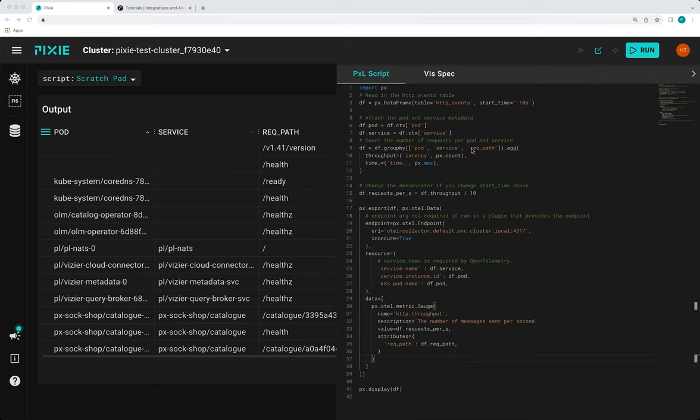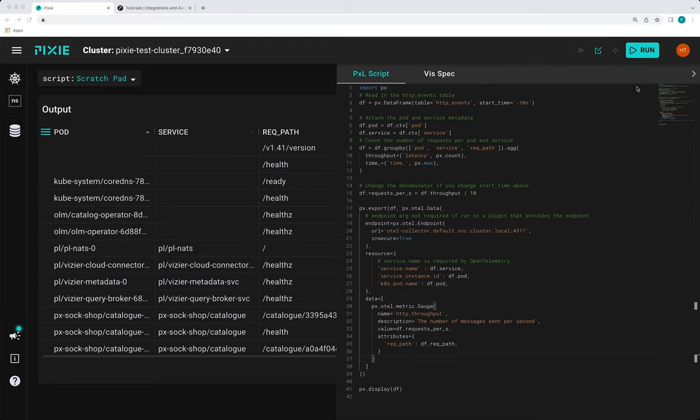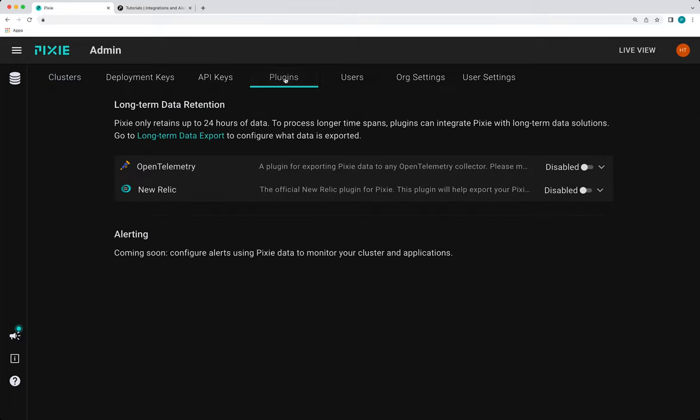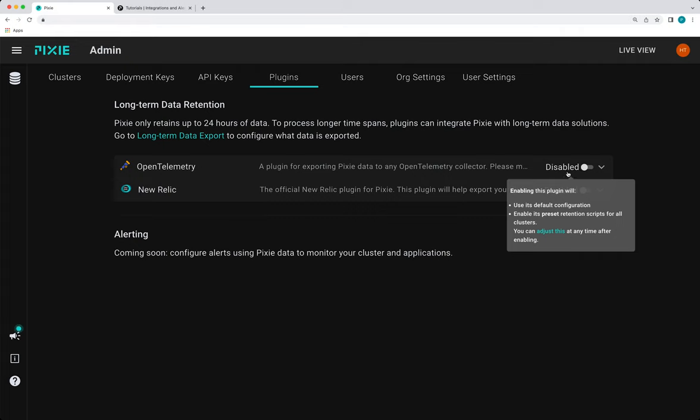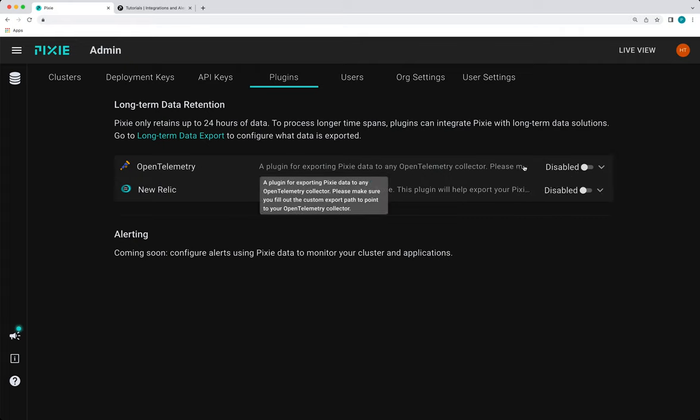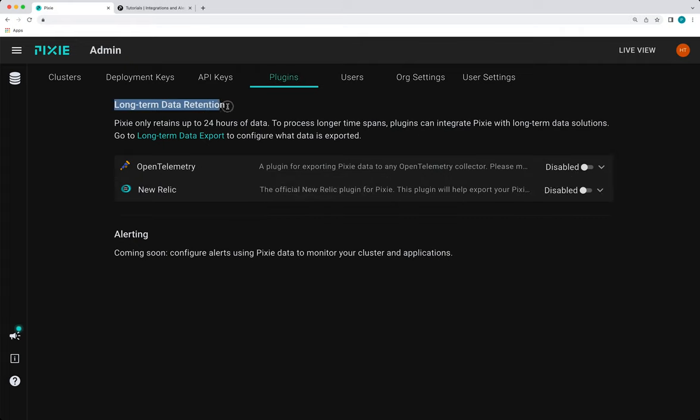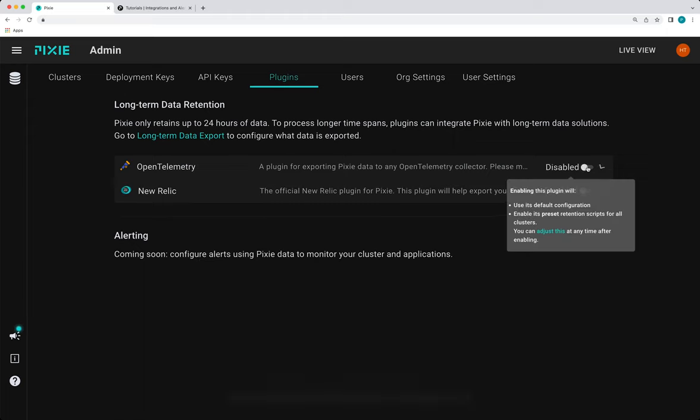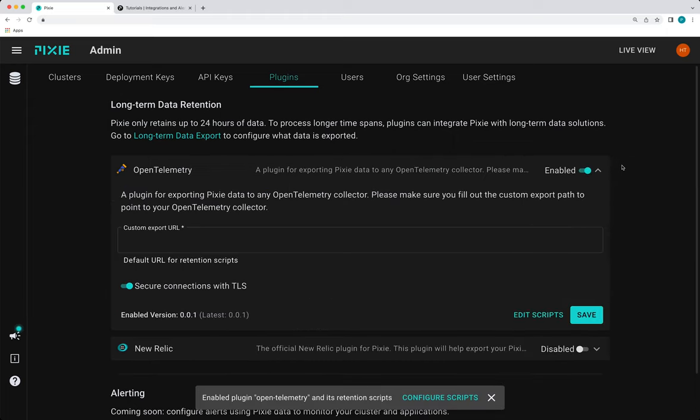So now that we have a pixel script that exports open telemetry data, let's set up the plugin system to run the script at a regularly scheduled interval. So first we need to make sure that a plugin is enabled. So we'll go to our admin page and then the plugins tab. And we're going to use the open telemetry plugin, but the script we wrote will work with any of Pixie's long-term data retention plugins. So I'm going to click the toggle to enable the open telemetry plugin.